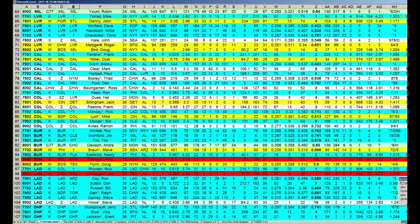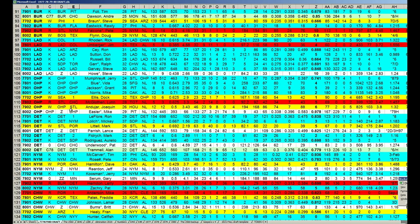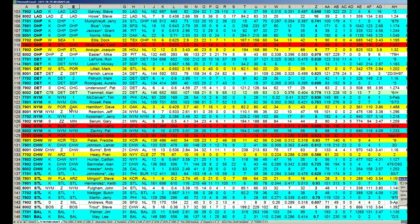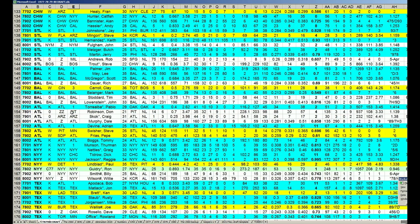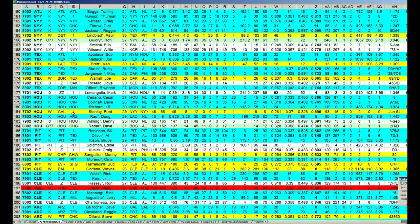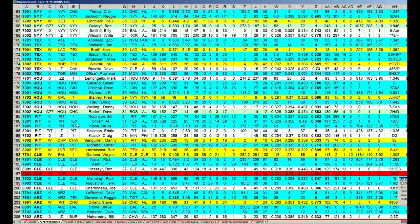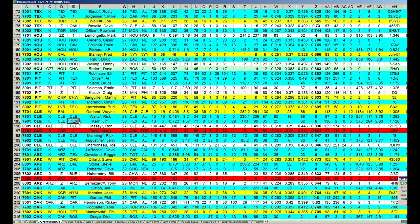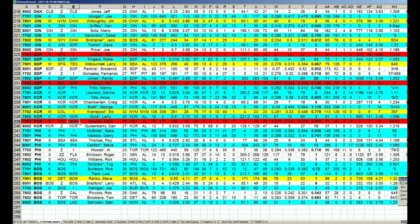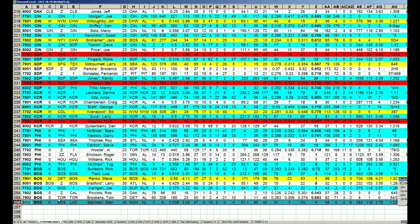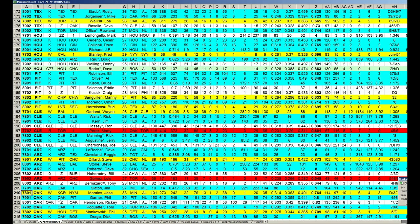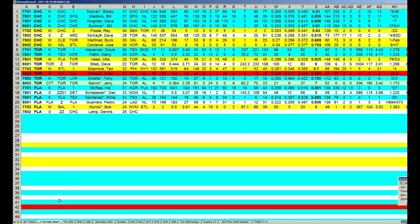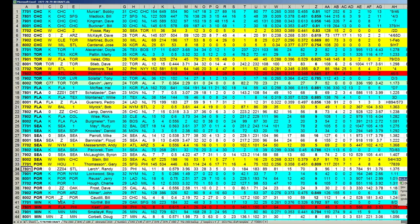Look at the color scheme—four keepers times 32 teams is 128 possible keepers out of 256, meaning half. Does it look like half of all these draft picks are blue? Yeah, it's pretty close.